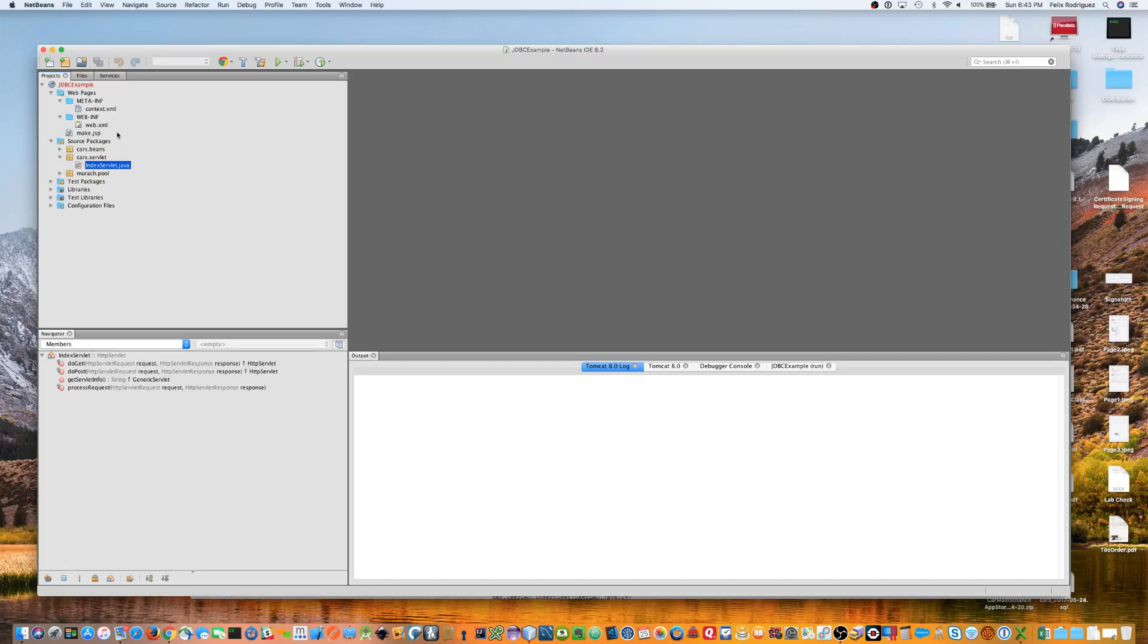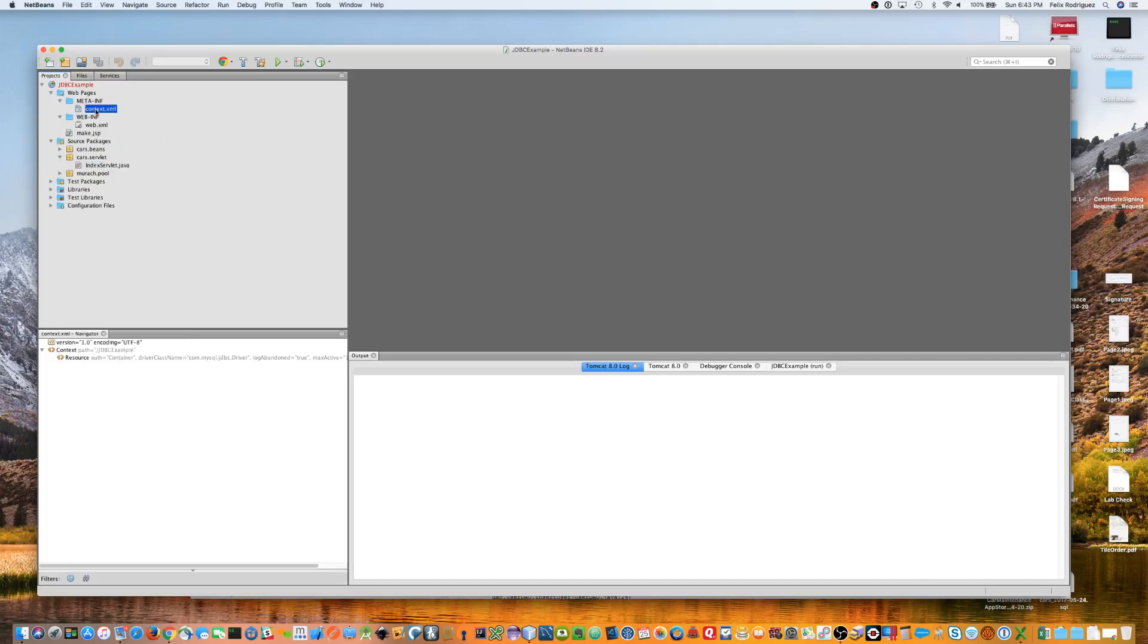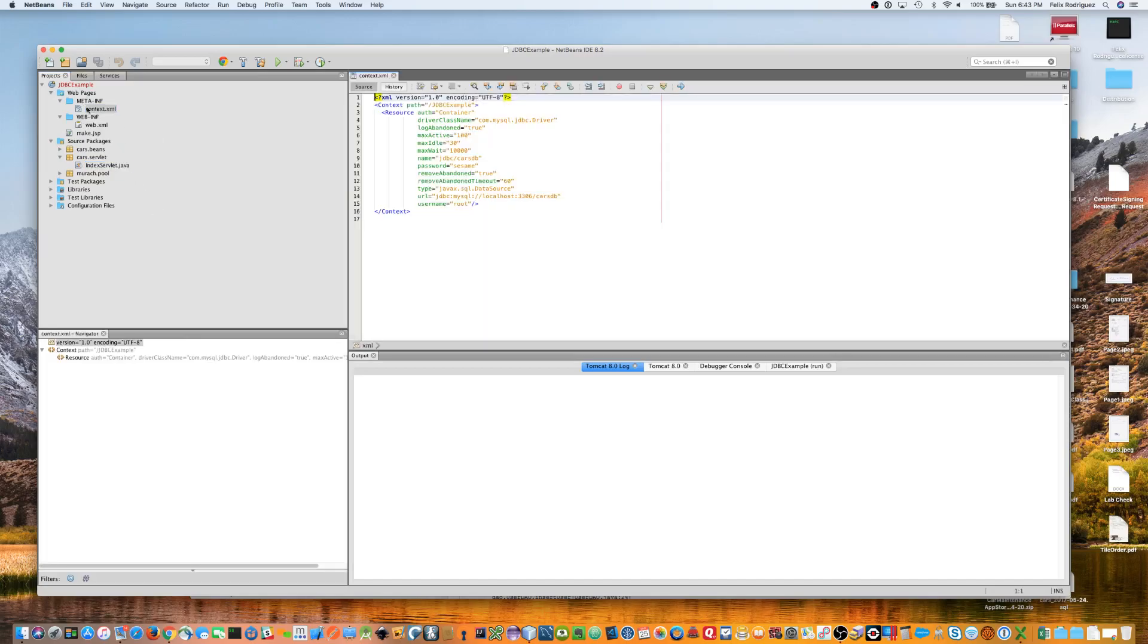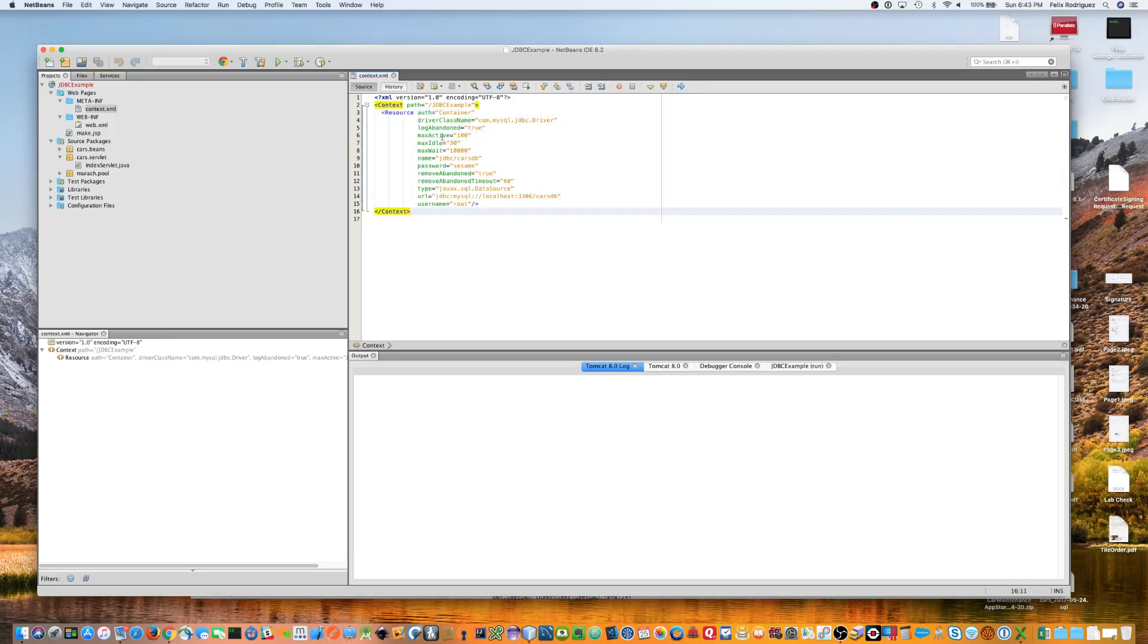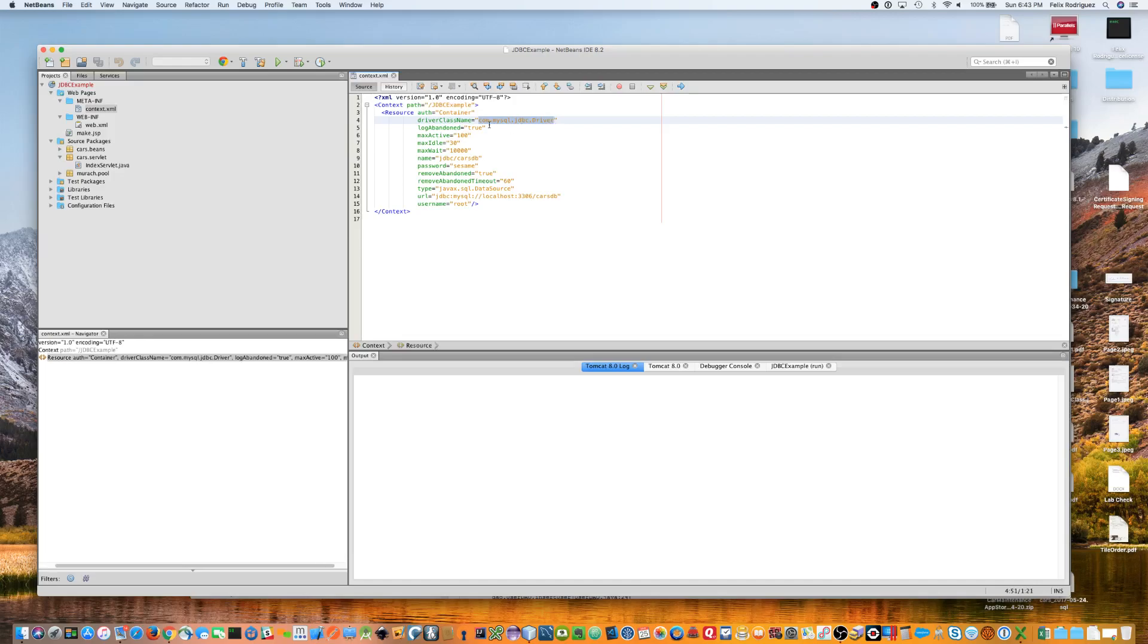First, we're going to start off at the context.xml file. Now, because in order to get the connection pool to work, you need to add this resource tag here that you see here. And there's a whole bunch of different settings that you can place on it. But the key parts of this are the driver class name. This is the JDBC driver for MySQL. And it's the full package class path for that driver. So, it should read com.mysql.jdbc.driver.